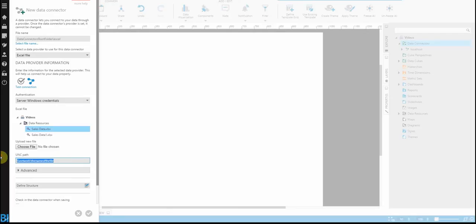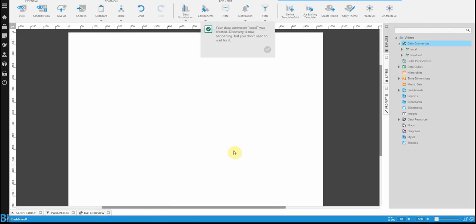Once you're done, it's just a matter of saving that data connector. You'll see there's now a new data connector that's been created.